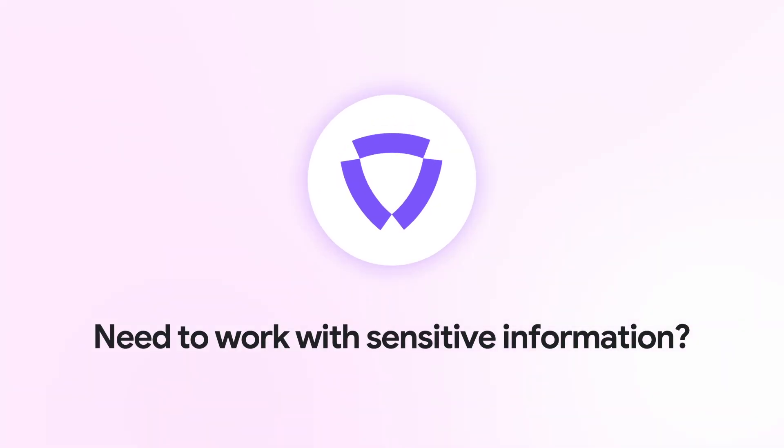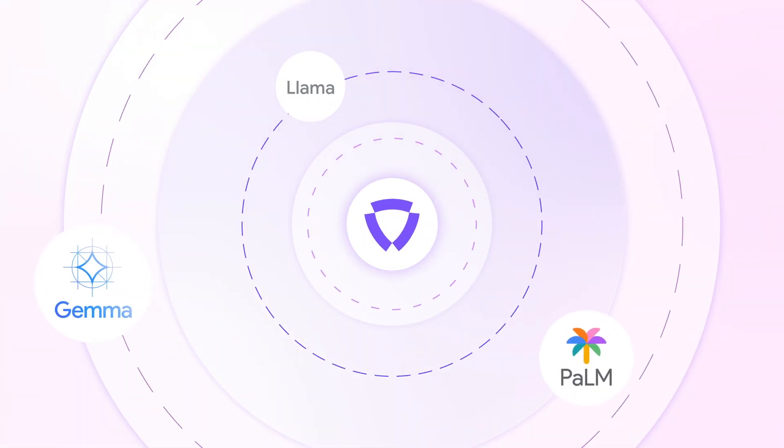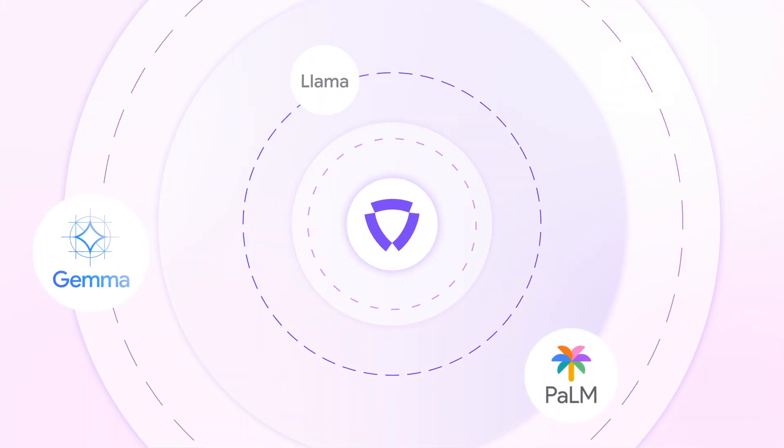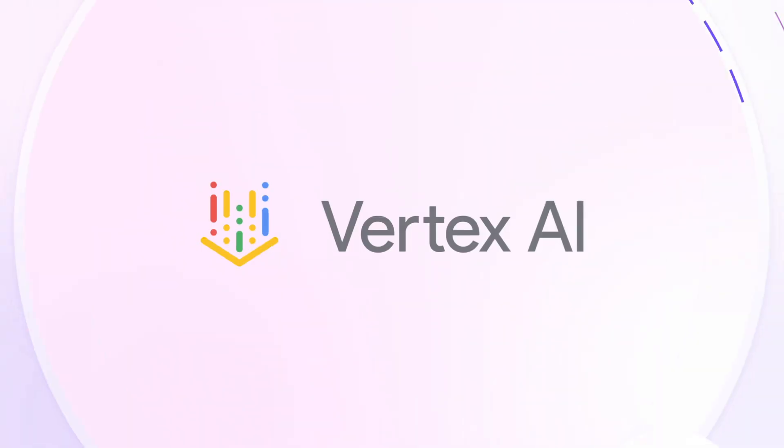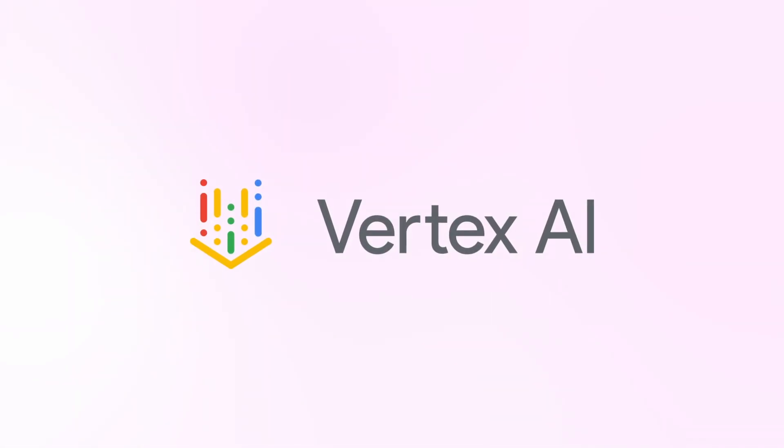Should a tool need to work with sensitive information, Unbound directs those requests to Gen AI models powered by Vertex AI hosted on your cloud.